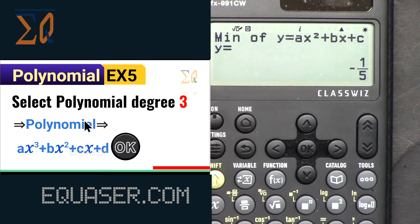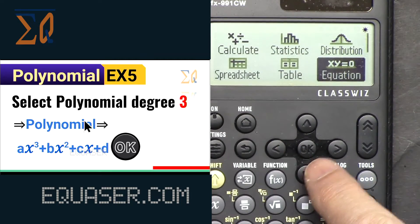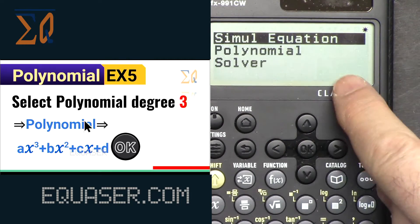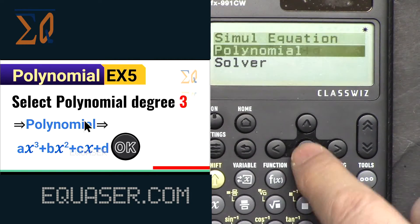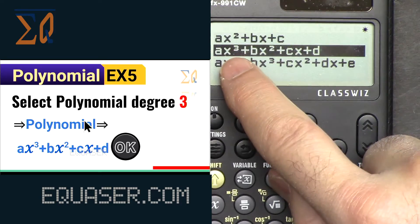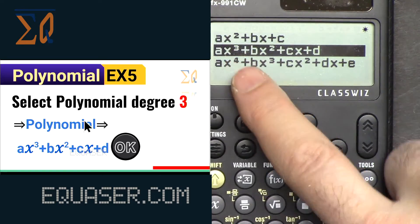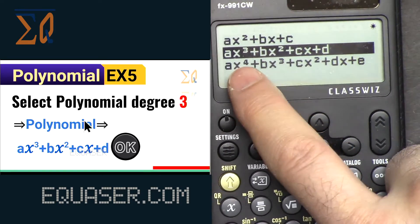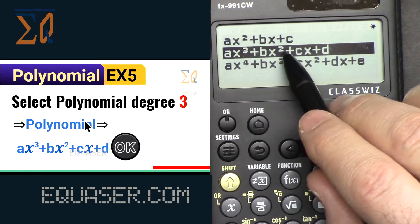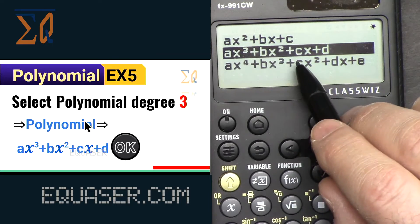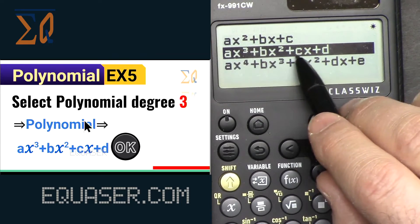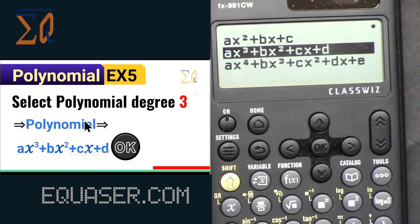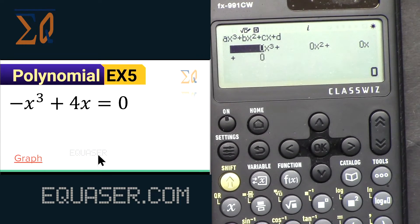Now let's go to equation, select polynomial, and this time we are selecting the third degree: ax³ + bx² + cx + d. Press OK.